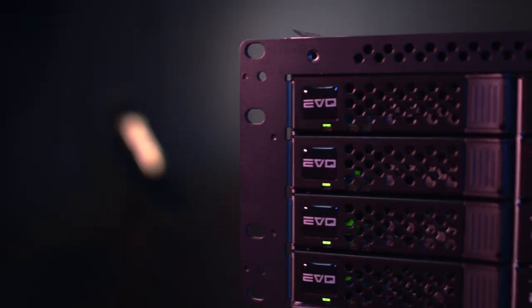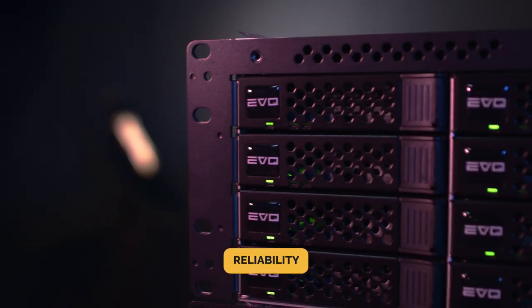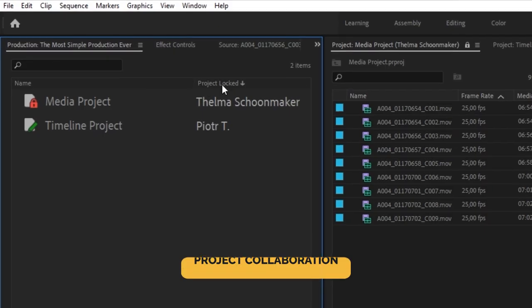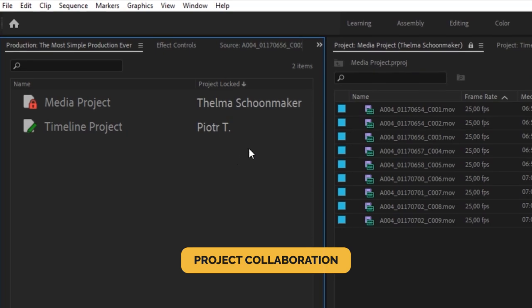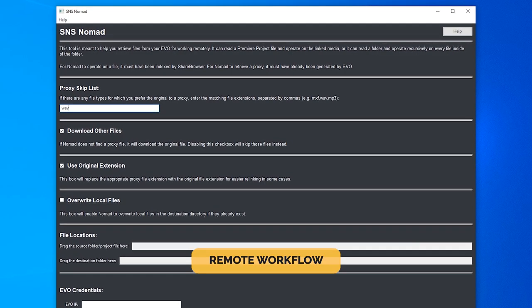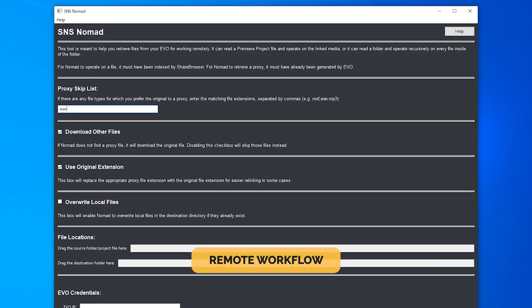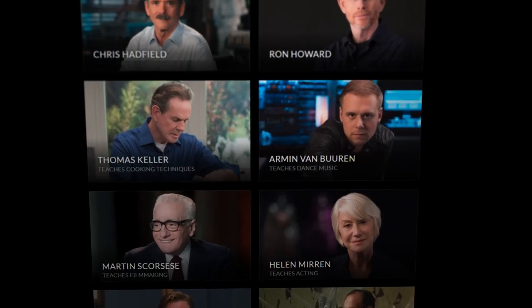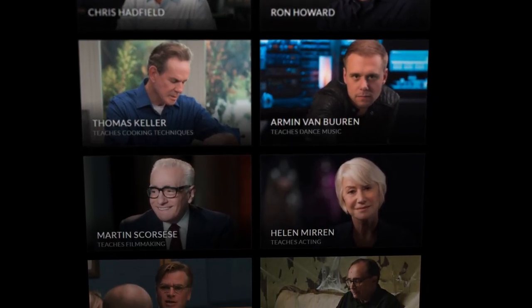It provides you with reliability, an asset management solution, a way of sharing projects, and an easy-to-use remote editing system. Evo is used by the broadcast industry, post-production houses, companies like Masterclass, you name it.